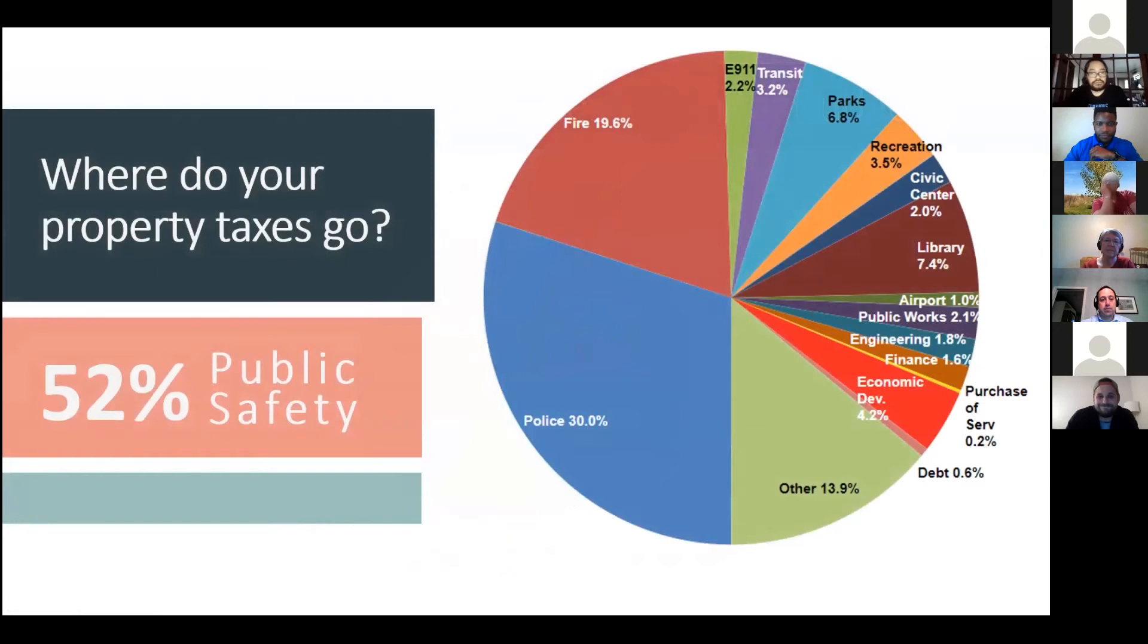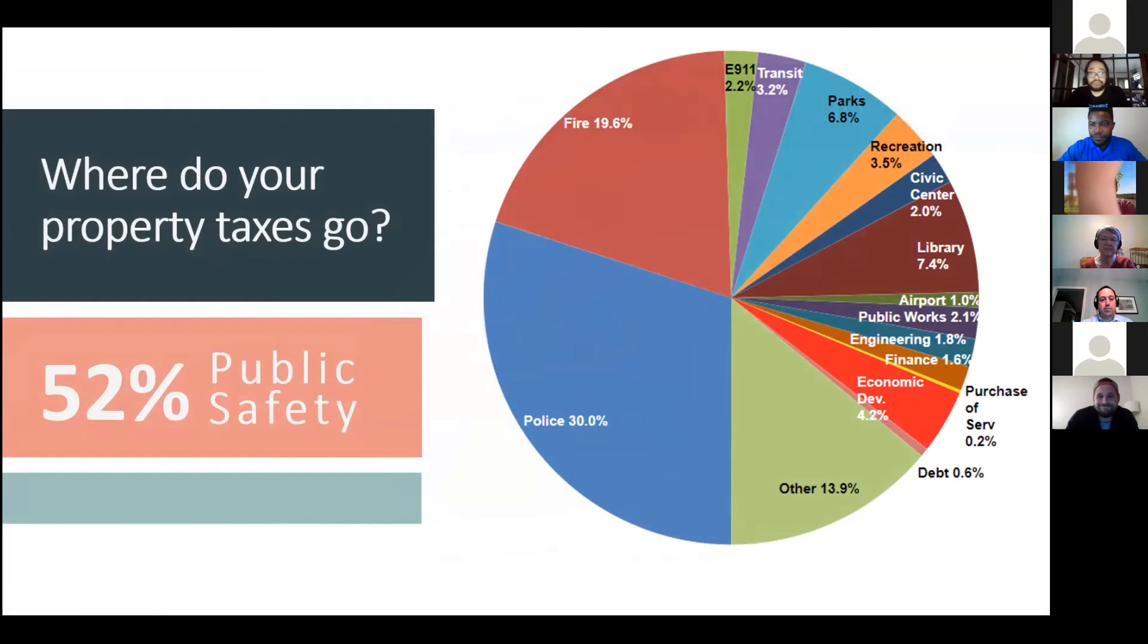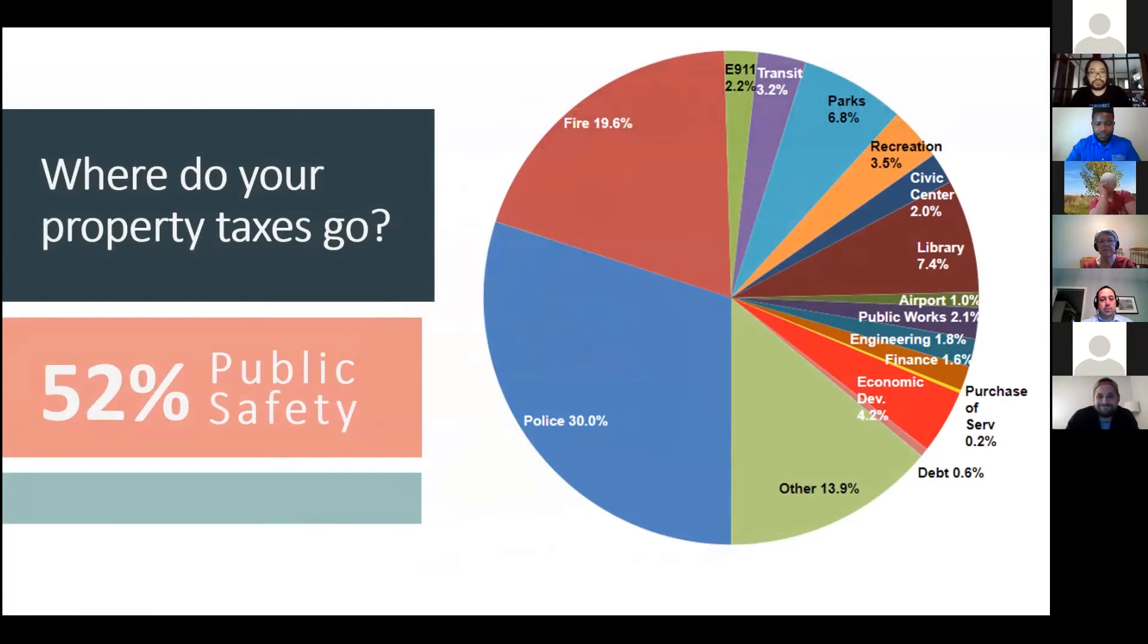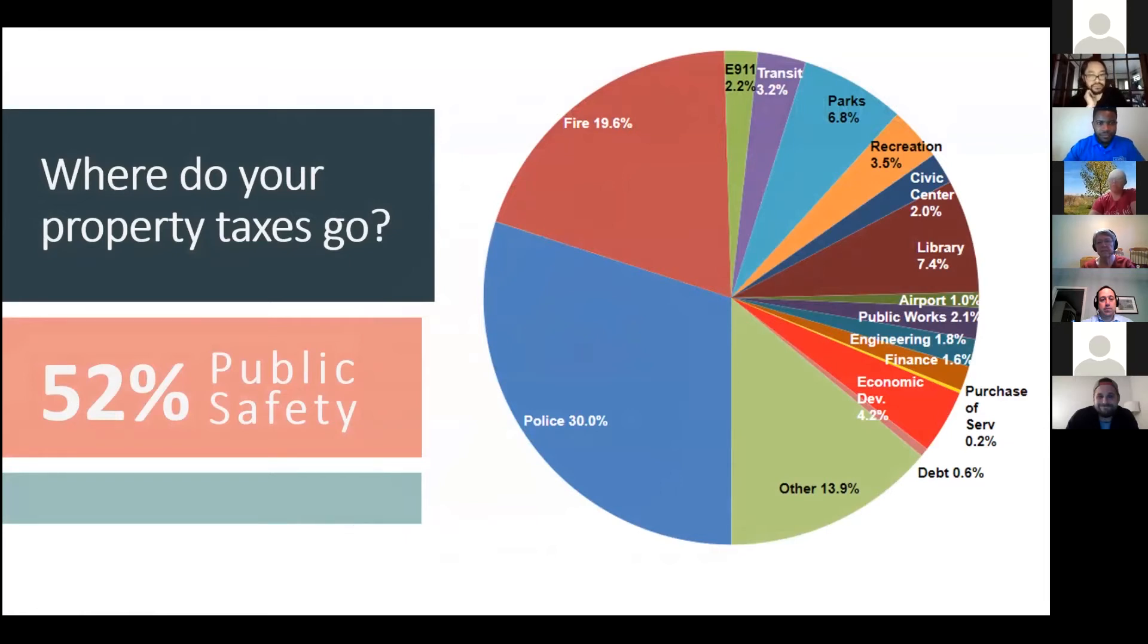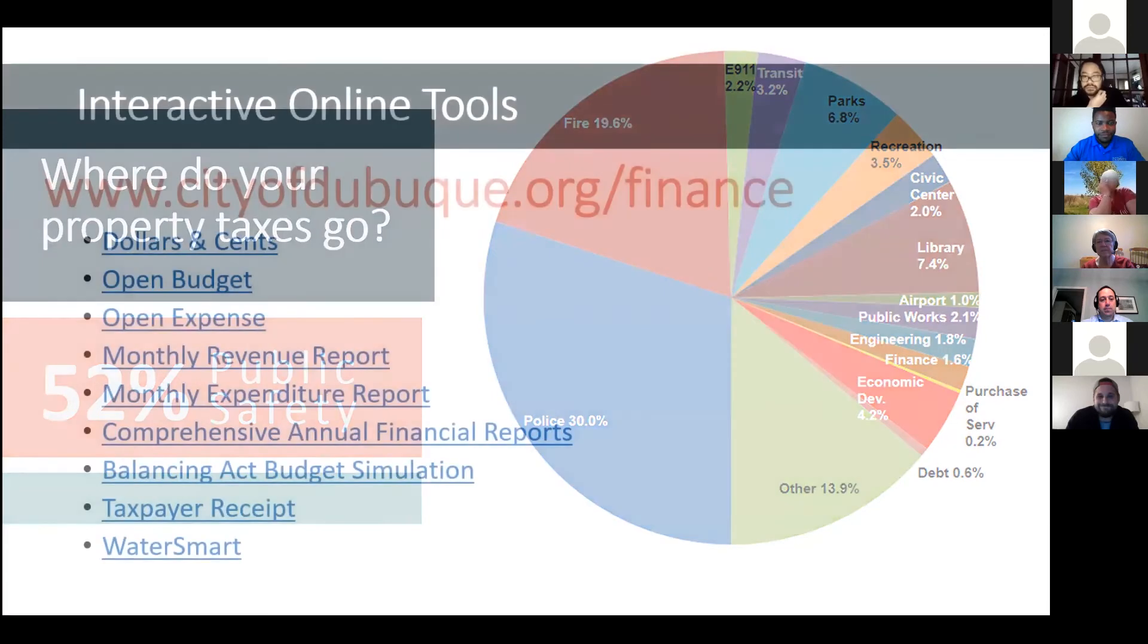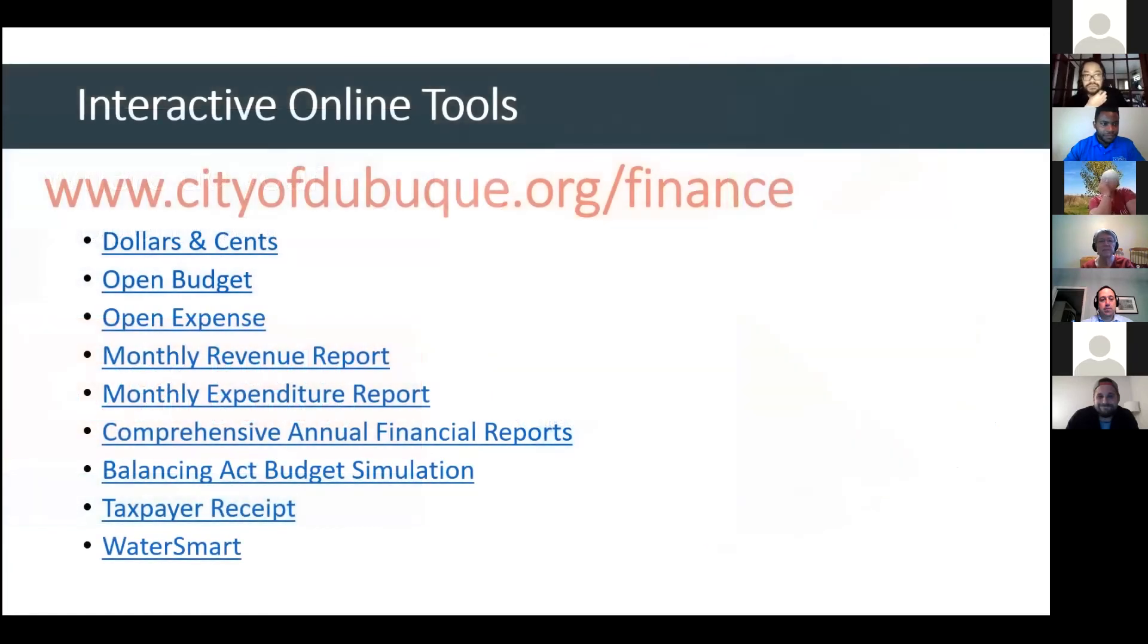Looking at where your property taxes go, actually 52% of what is paid to the city of Dubuque goes to public safety. Fire is just under 20%. Police is 30%. The other category here makes up 13.9%, and that includes the city manager's office, planning services, city clerk, city council, finance and budget, information services, and building services. The chart's a little hard to read. It was difficult to get that to all fit.